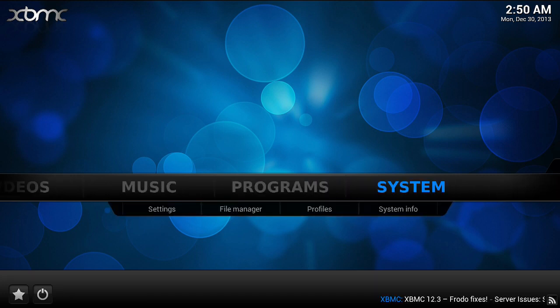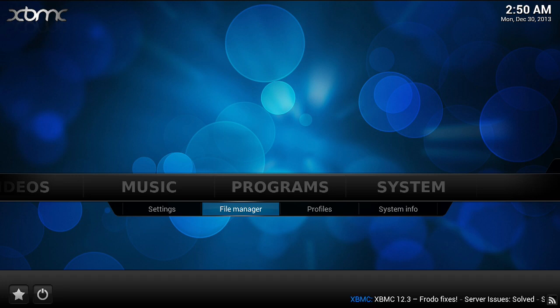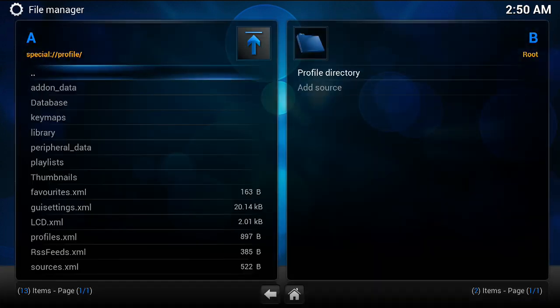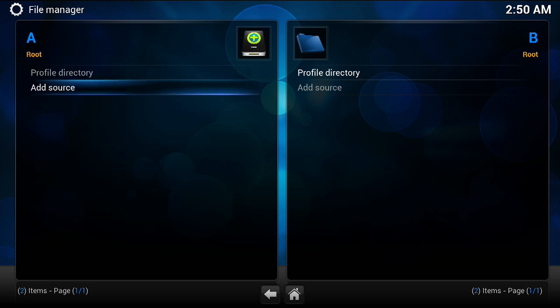So this is how we're going to do it. We're going to go to System File Manager. You're going to add a source.